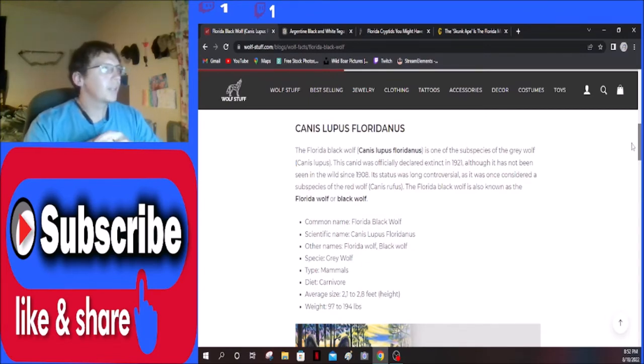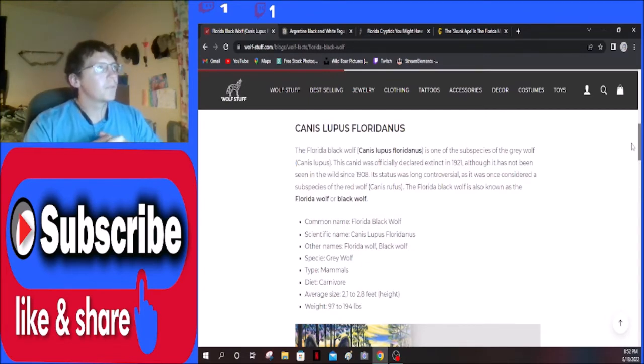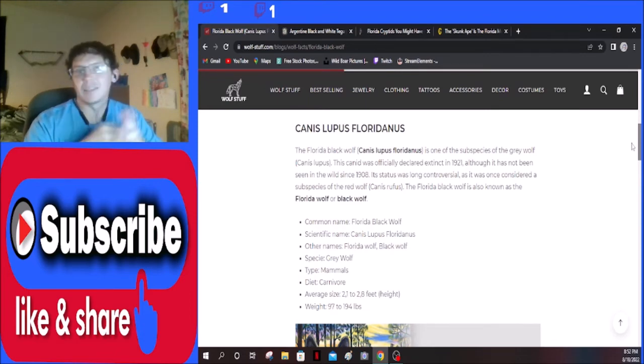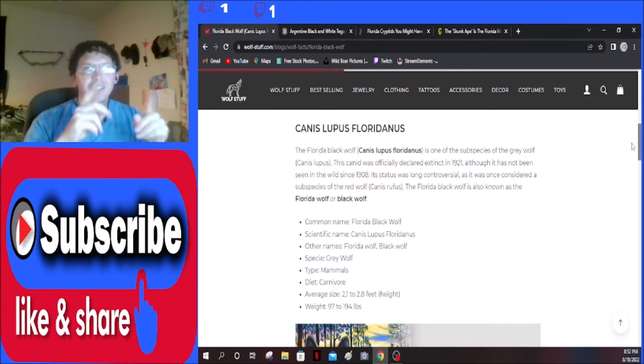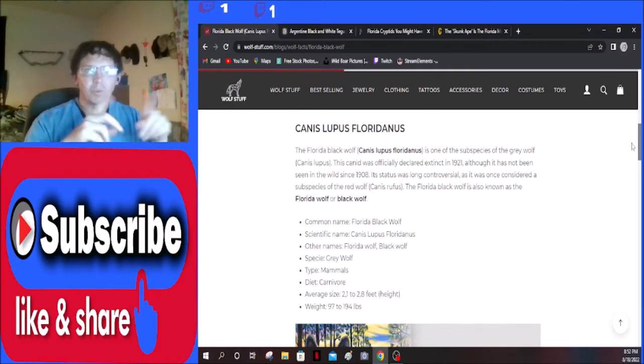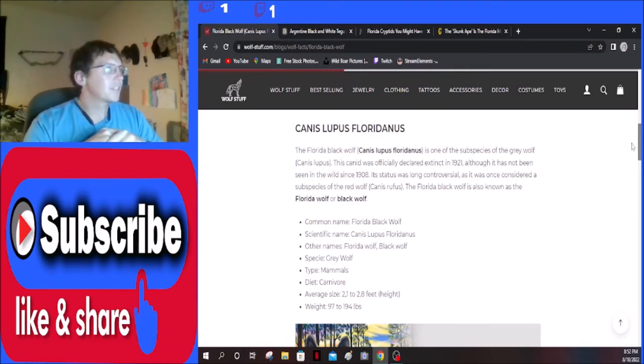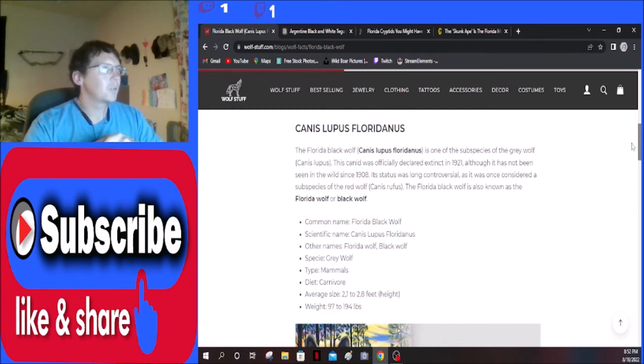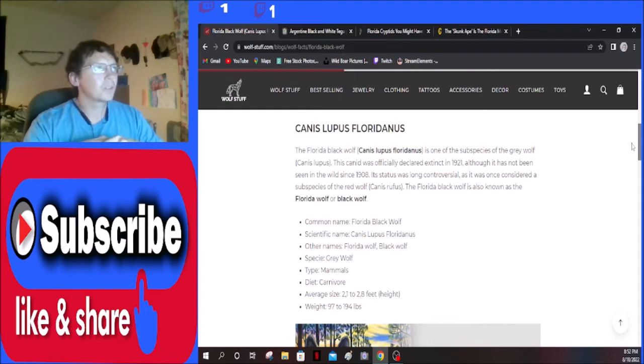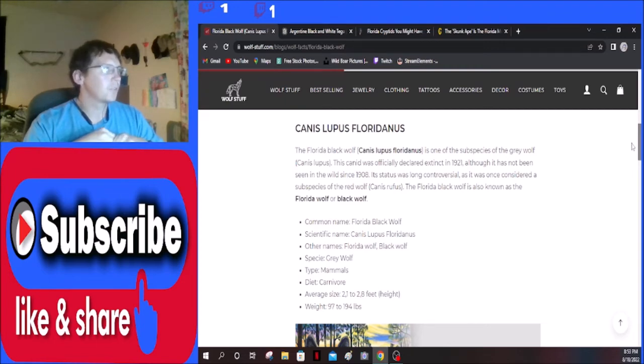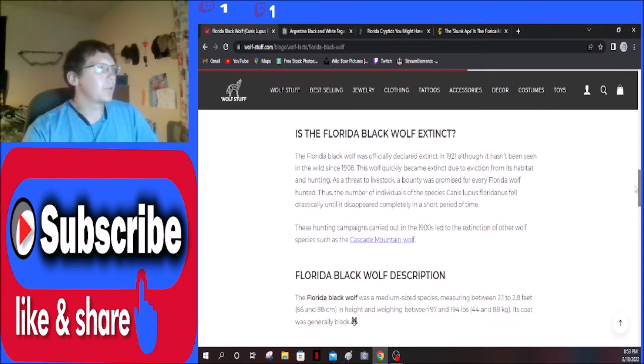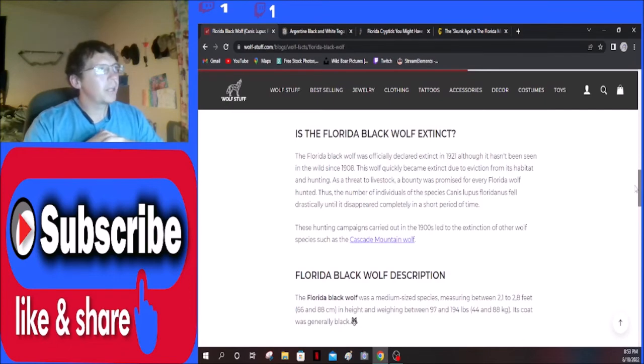Canis lupus floridianus, the Florida black wolf. Canis lupus floridianus, I don't know. Now this one's saying it is a subspecies, so in the last one we read there was arguments as to whether or not it was or wasn't a subspecies. This canid was officially declared extinct in 1921, although it has not been seen in the wild since 1908. Its status was long controversial as it was once considered a subspecies of the red wolf. The Florida black wolf is also known as the Florida wolf or black wolf.